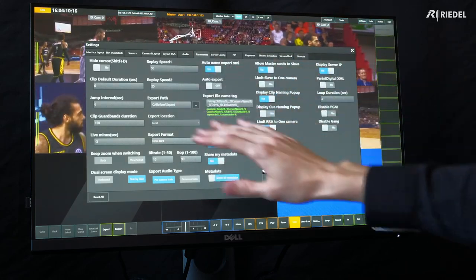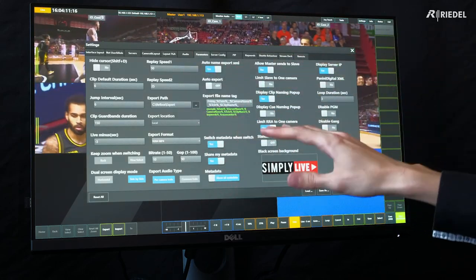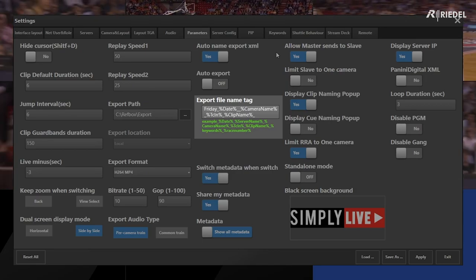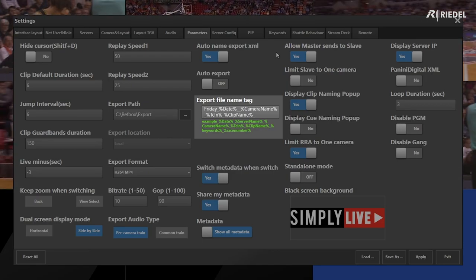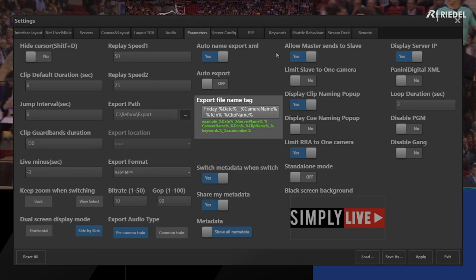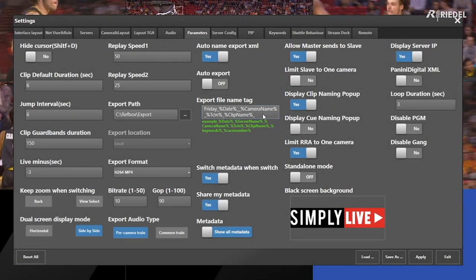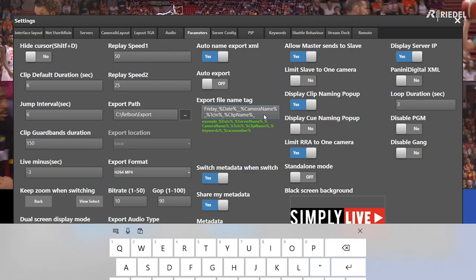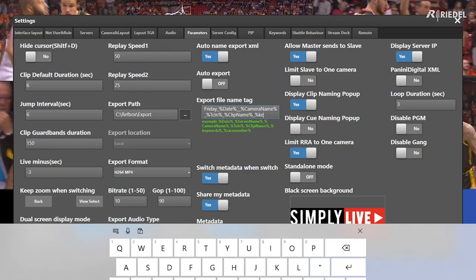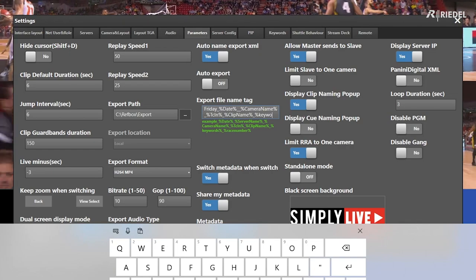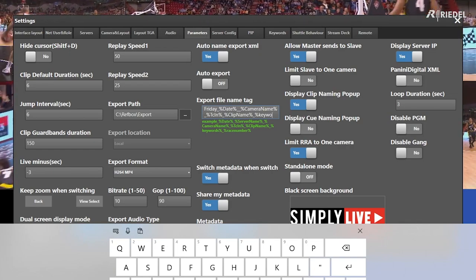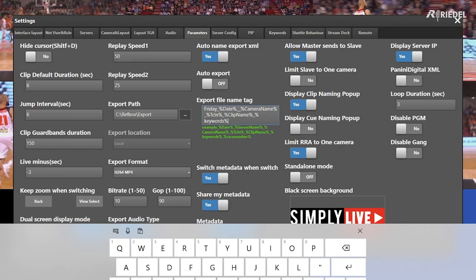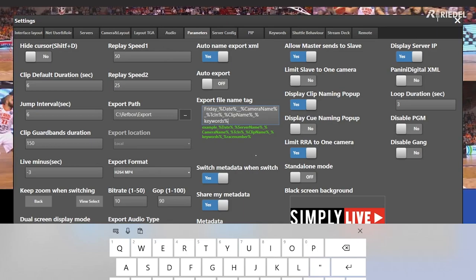Finally, I can adjust my file name template. This uses information from the clip to generate a unique name for each clip being exported. If I want to add anything to that, I can go in here and add certain information, such as percent keywords, so any keywords applied will be added to the clip's name.